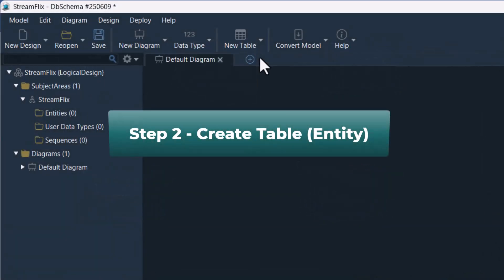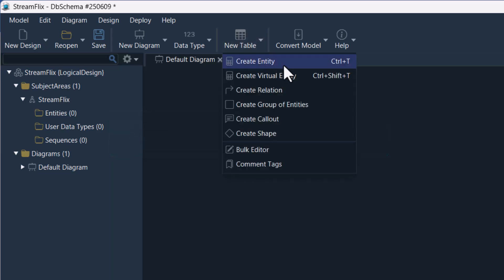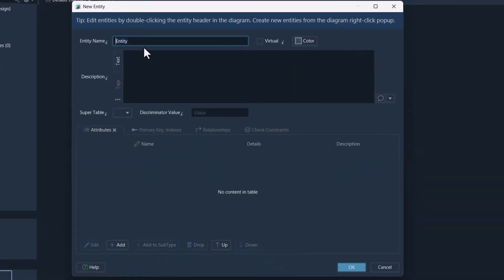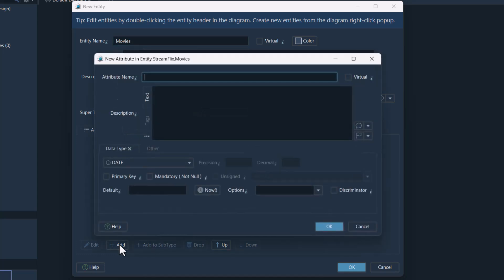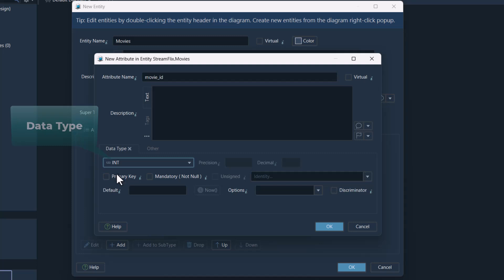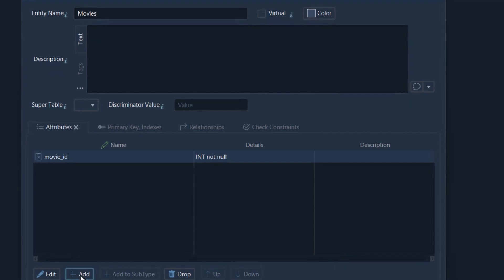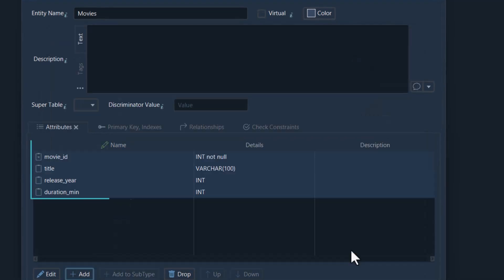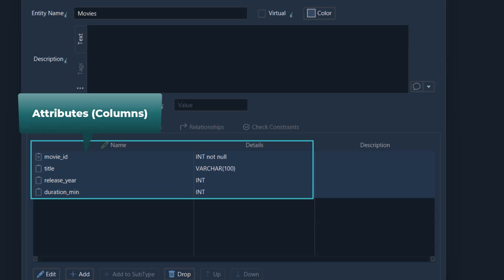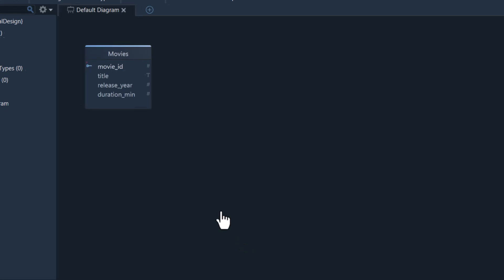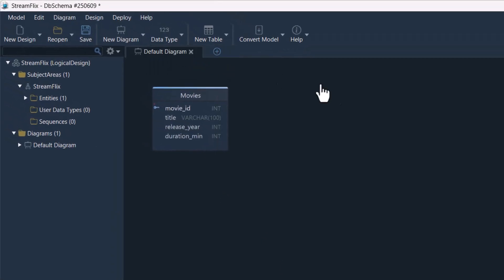Let's create our first table — or as it's called in this phase, an entity. I'll start with one called Movies. I'll add a few fields, which are called attributes here; these will become the columns of the table later on. The first field is movie ID — this will be the primary key, meaning each movie gets a unique ID. Then we have title, release year, and duration in minutes — just basic info about the movie. That's how you define a table in the logical design.